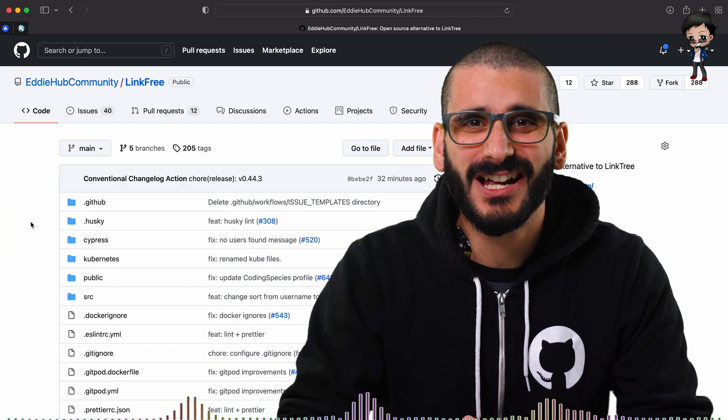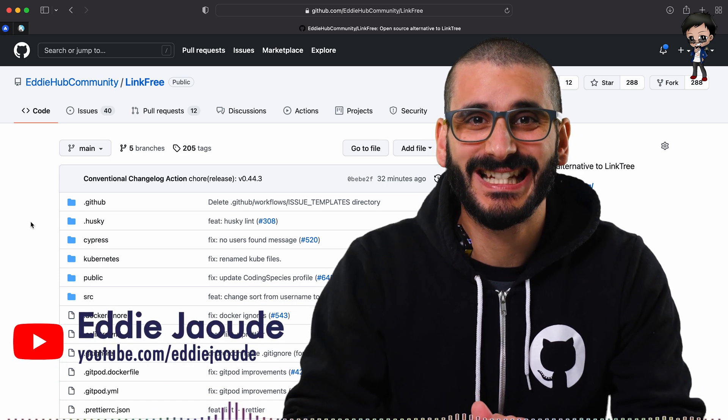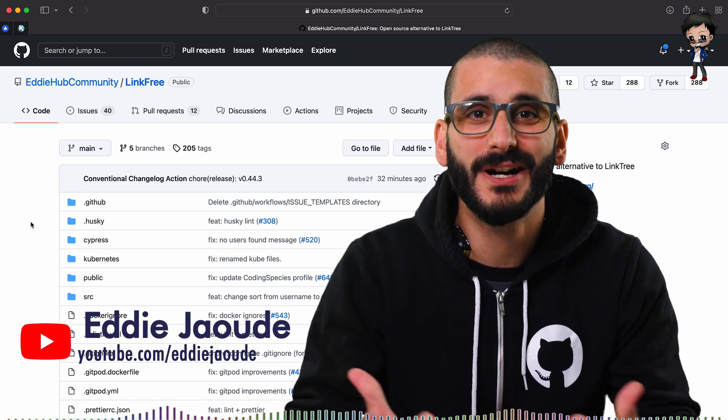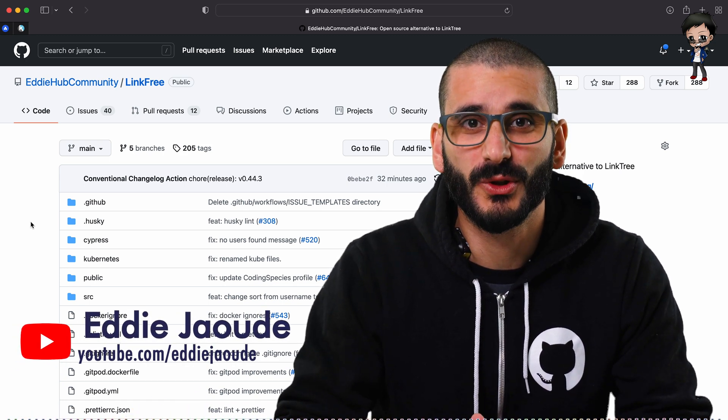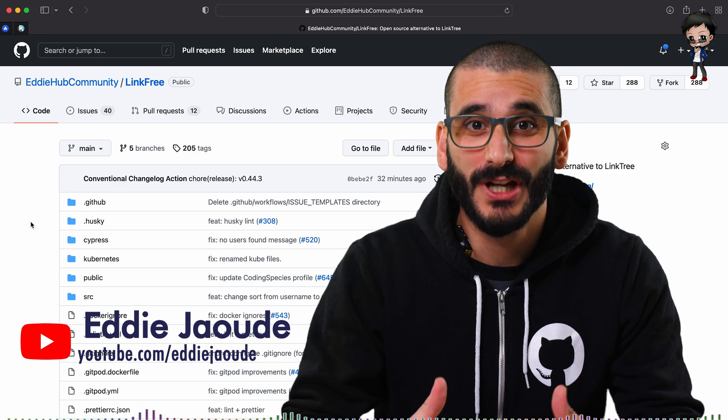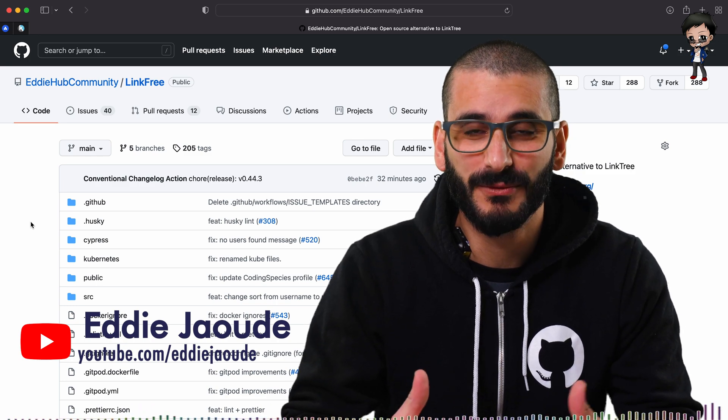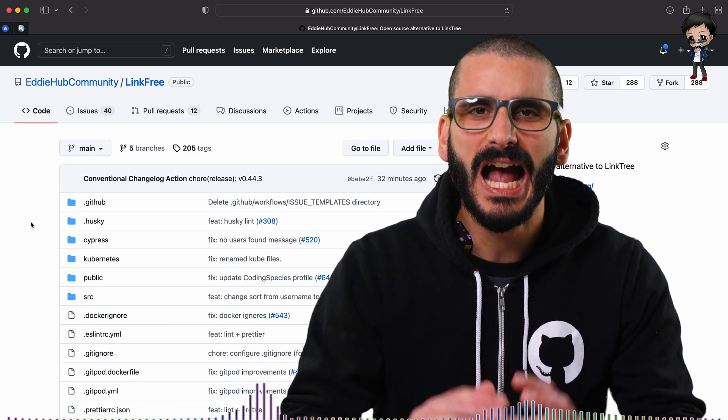Hi, my name is Eddie and I'm an open source enthusiast and I have had all my success down to open source. I really want you to have the same.